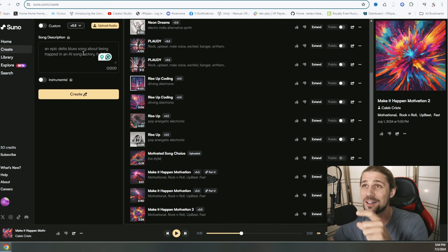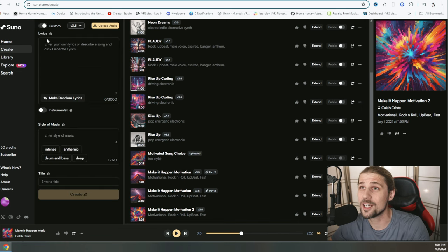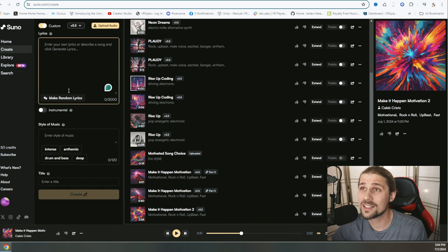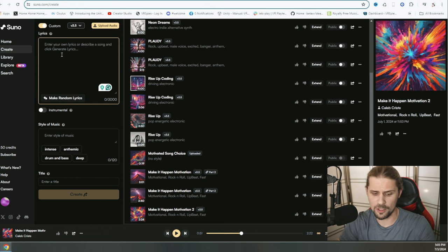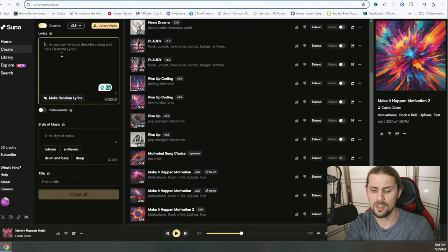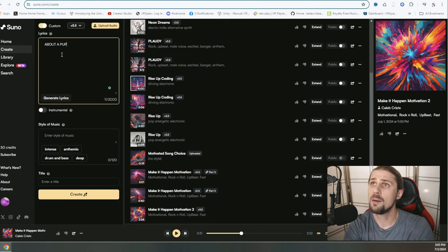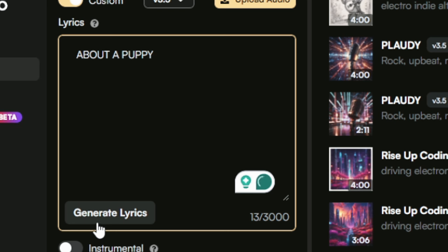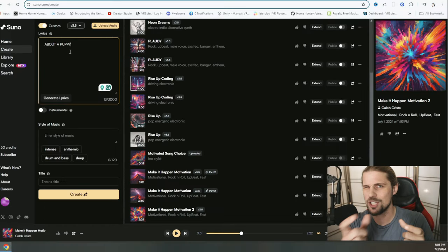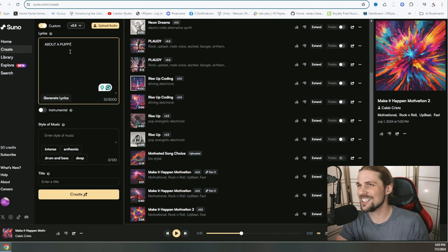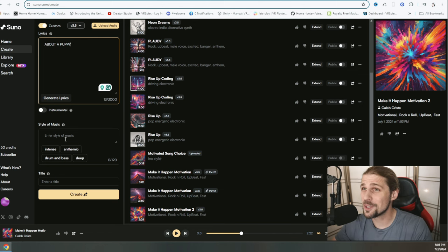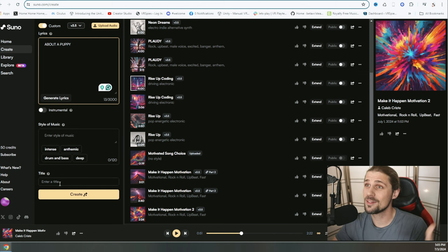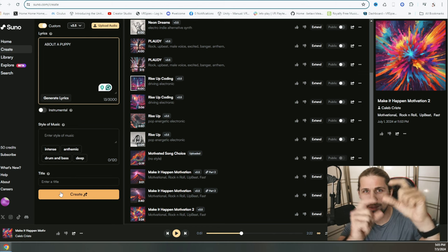So right now, again, we're going to go ahead and click on this custom button up here, which is going to bring down this lyrics section. It can make random lyrics, or if we start to type something about a puppy, right? I could then hit generate lyrics because it could say, oh, generate lyrics about a puppy. It's going to write whatever's in there using some kind of a chat GPT or similar LLM connection. Then down here, we're going to put in the style of music a little separate, then our title and hit create, which will then create two separate clips.